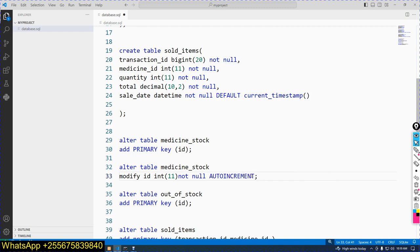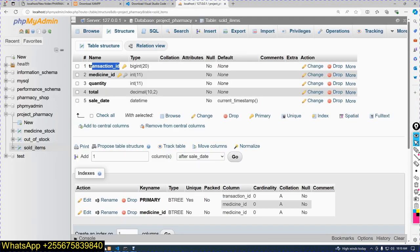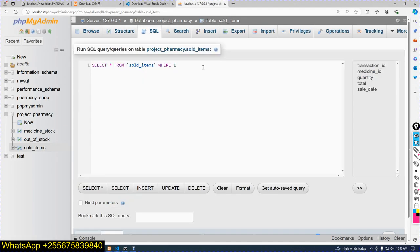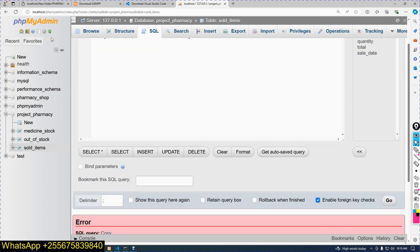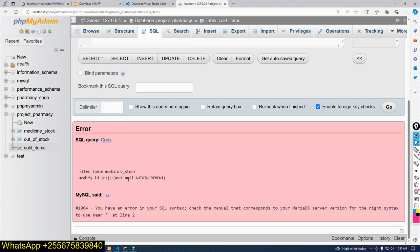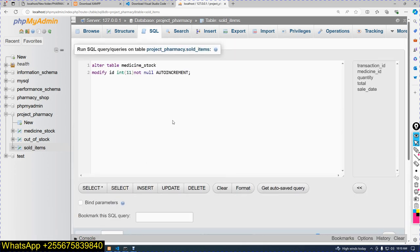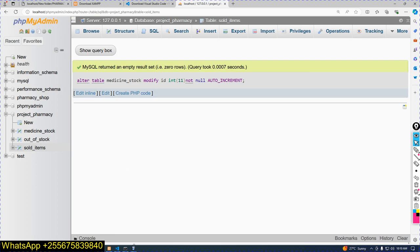After that, terminate the statement. Copy the code and paste it into the GUI or command line. Press Control and click Enter to execute. There is an error. ALTER TABLE medicine_stock MODIFY ID INTEGER NOT NULL AUTO_INCREMENT. There is an underscore missing. Put the underscore, then press Control and click Enter. Now good — it has executed.